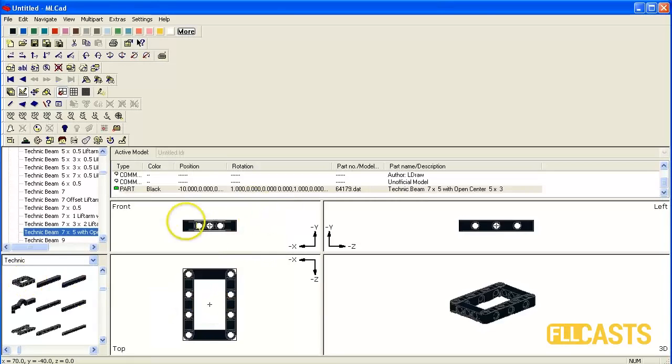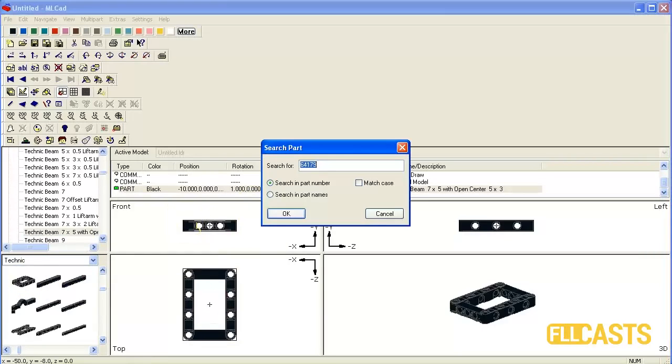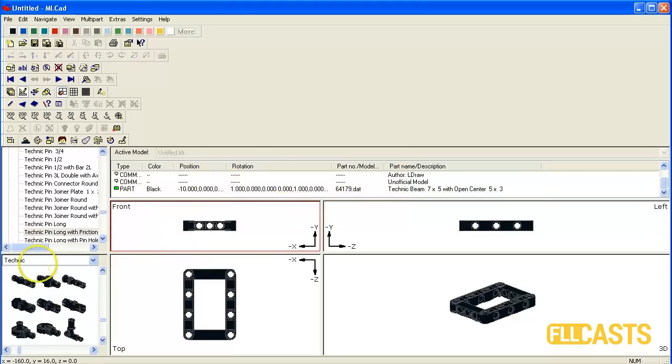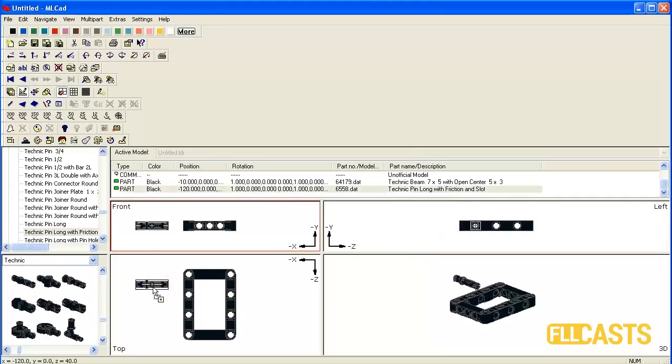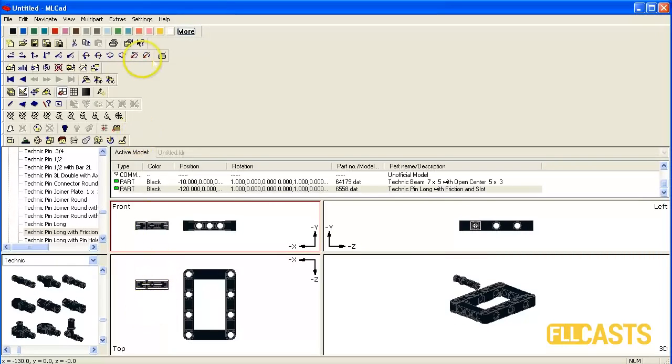Next we need TechnicBeam which is 6558. Here it is. So I'll put it. Now we need to rotate the pin along the Z axis.